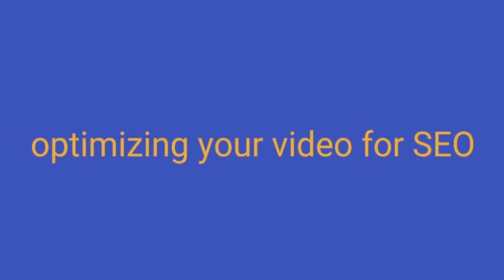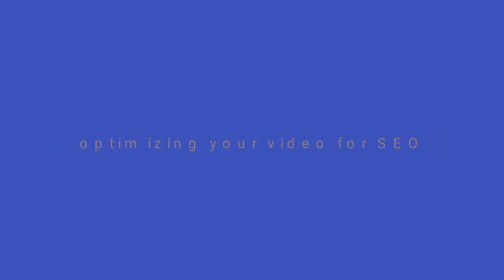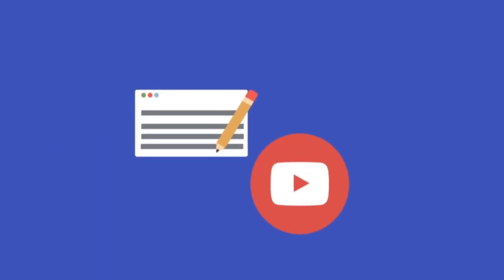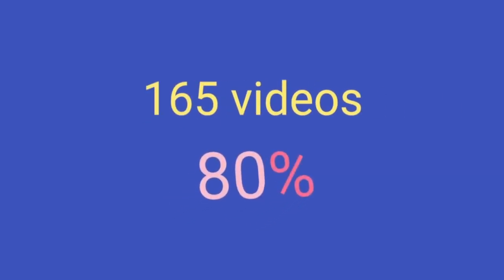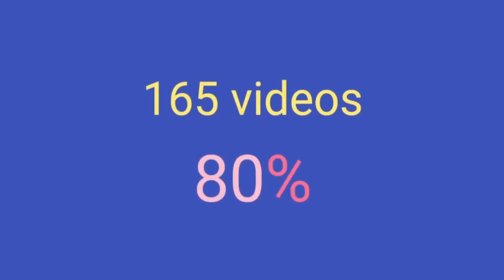Second is optimizing your video for SEO. Google uses your title, description, and tags to figure out what your video is all about. So apart from publishing videos with well-defined content, it is also important to optimize your videos for SEO. A study of 165 videos found that 80% of all the videos in featured snippets contained a keyword in the title.